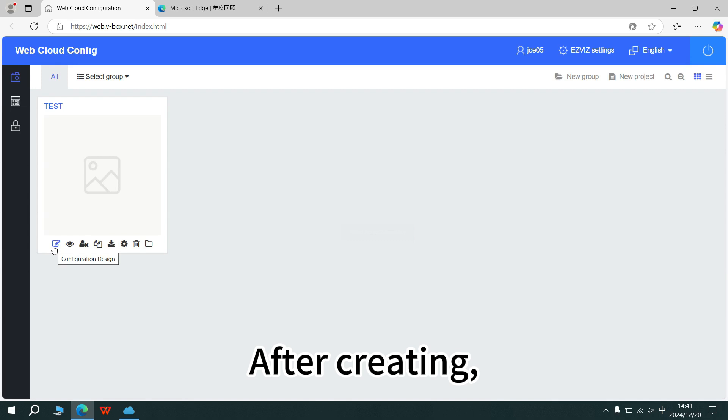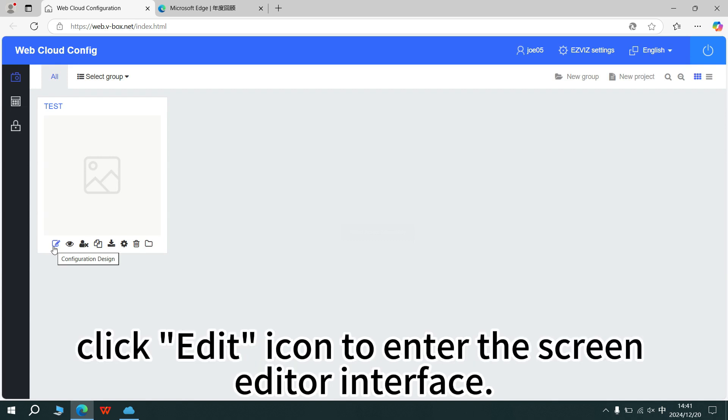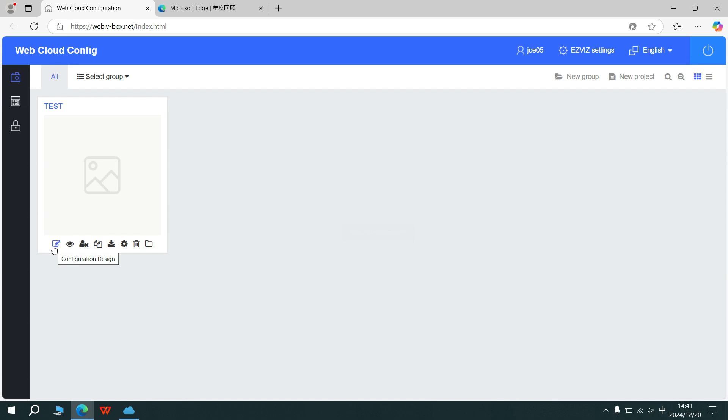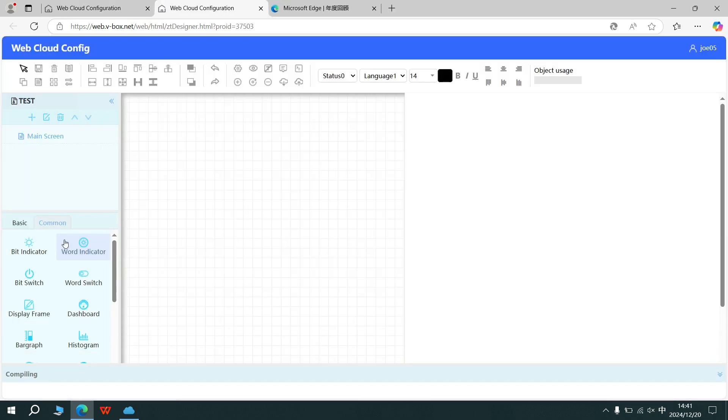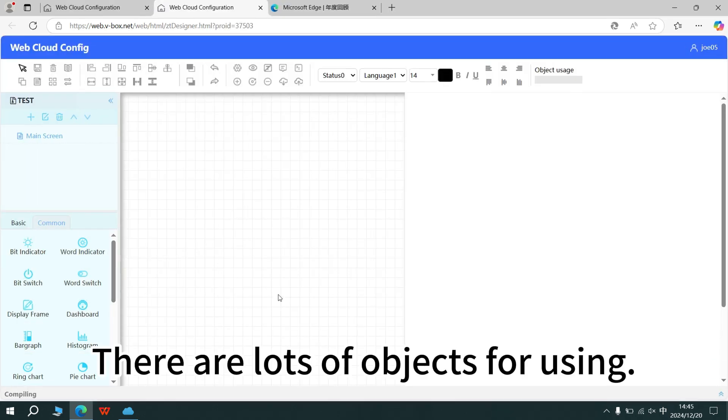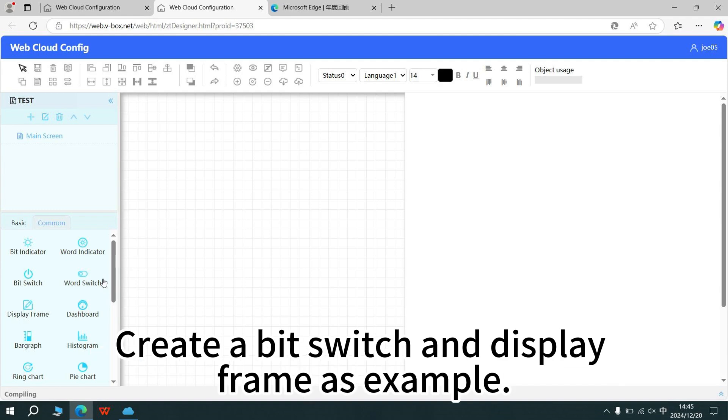After creating, click the editor icon to enter the screen editor interface. There are lots of objects for using. Create a bit switch and display frame as example.